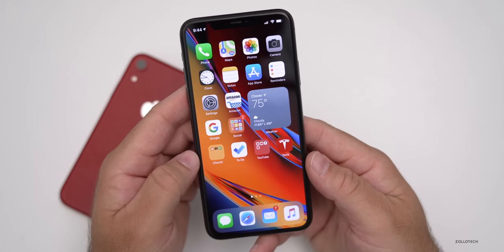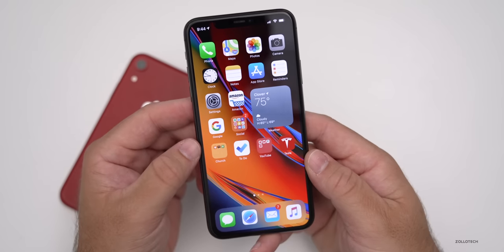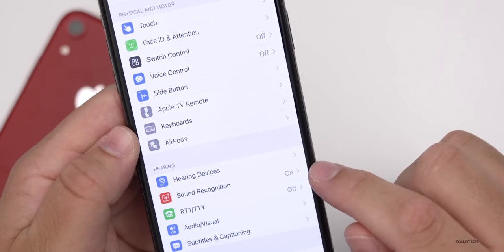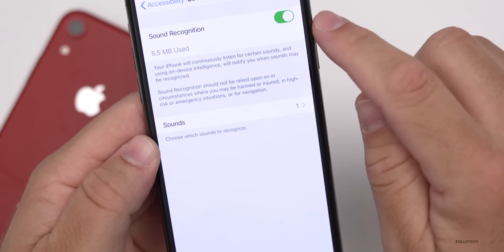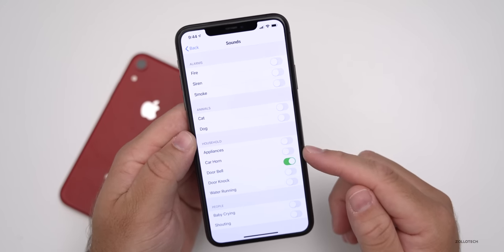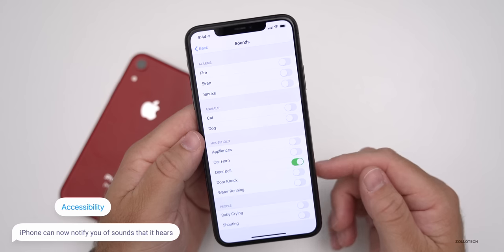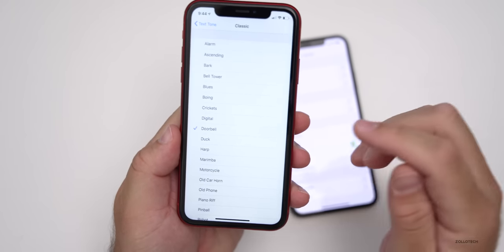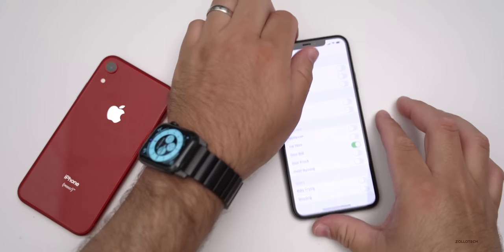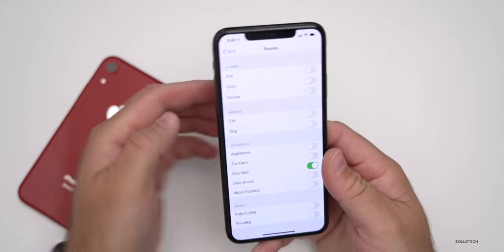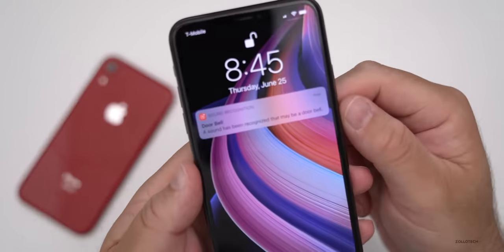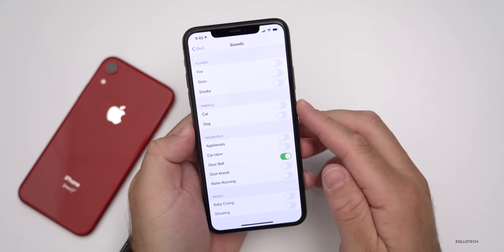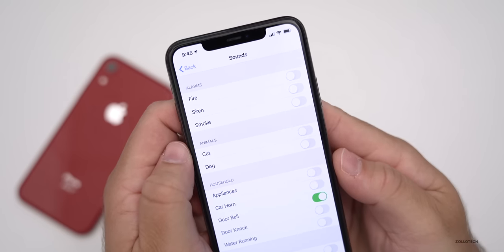There's a new accessibility option in iOS 14 that could be helpful to everyone, but it's designed for those who are hearing impaired. Go to Settings, scroll down to Accessibility, then scroll down to Hearing, and you'll see Sound Recognition. Turn that on and then select a sound — the iPhone will listen for any of the sounds you have turned on and notify you when it hears those. For example, I have it set to doorbell. It should recognize a doorbell sound and then notify you. It says: 'Doorbell — a sound has been recognized that may be a doorbell.' Anytime it recognizes one of the sounds you have turned on, it will let you know.